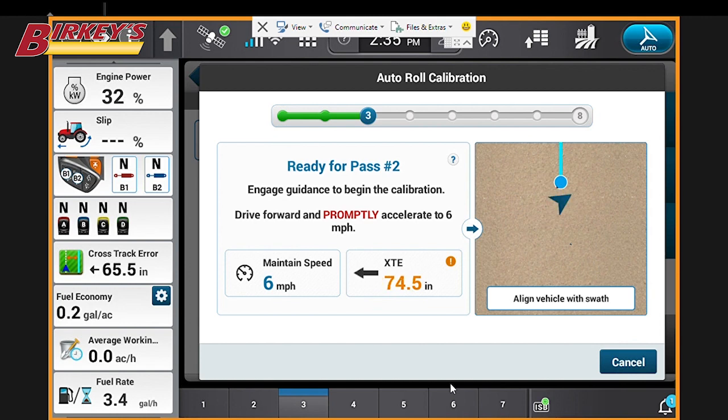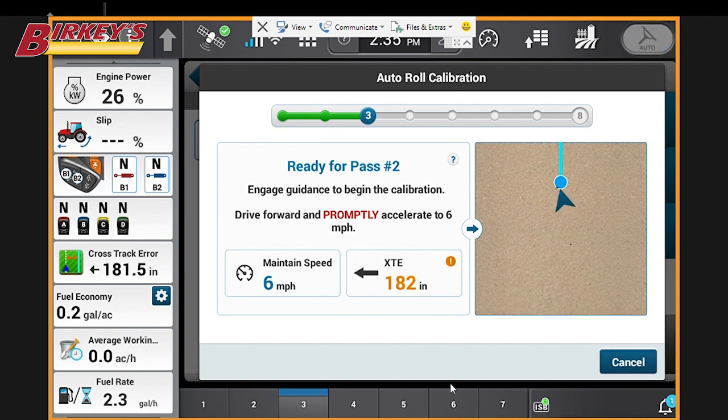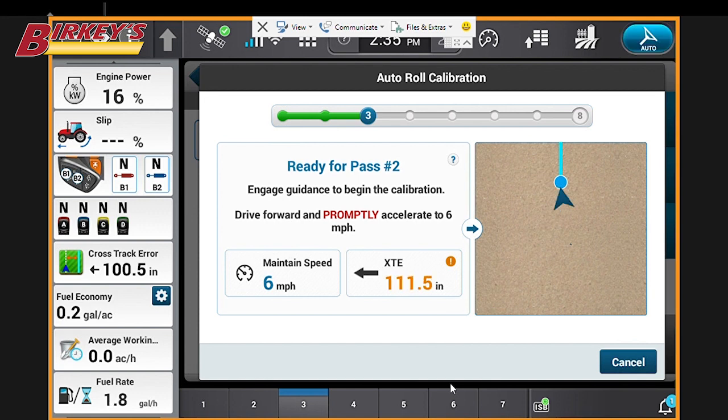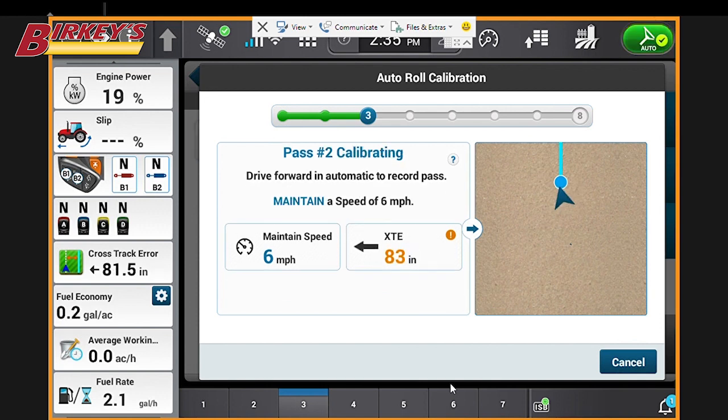This will still be using the same 400 foot area we selected earlier. So we'll turn around and go back the other direction at six miles an hour, engaging our guidance again.